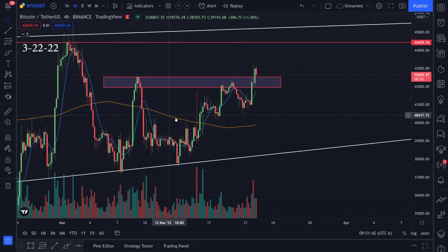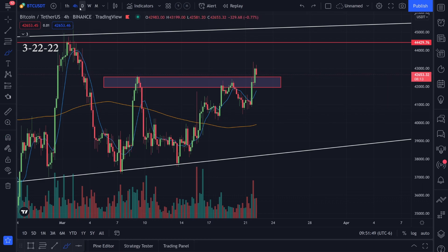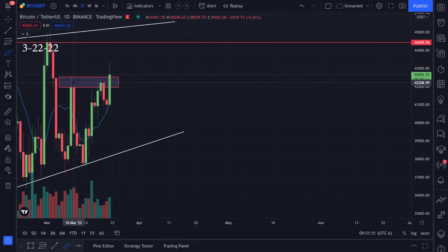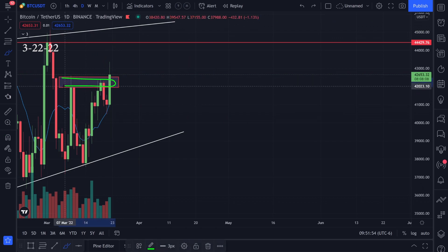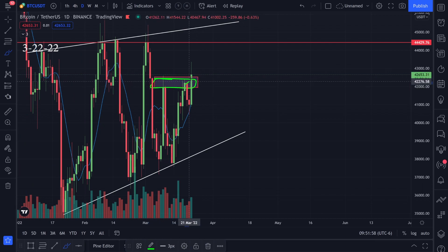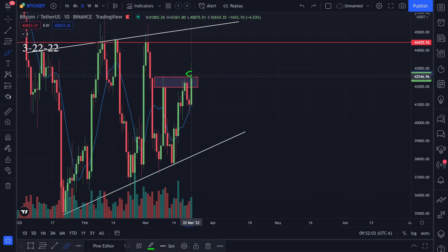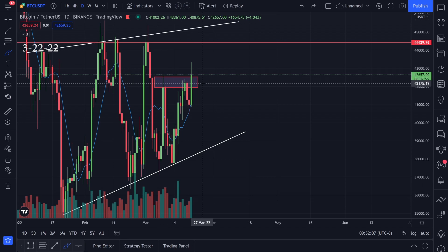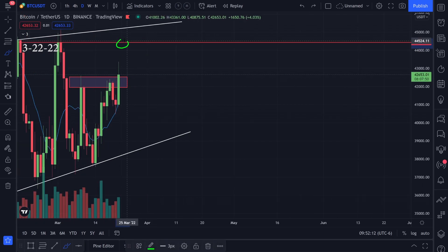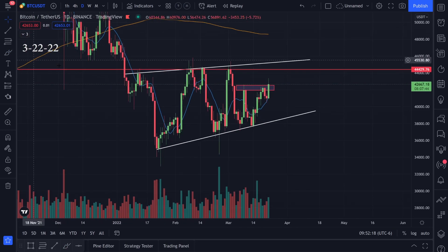The other thing I've been watching is this little box of resistance. We had the top on the four-hour time frame, and on the daily time frame we had the top of the candle right there. I was watching this little box, thinking if we could break out of it to the upside, the next target I'll be looking at is 44.4k. It does look like we broke it and we're still above this box of resistance, so let's see if we can keep the momentum.